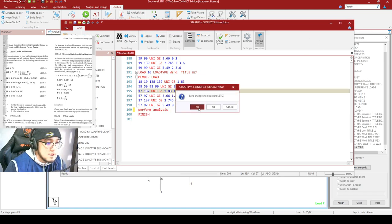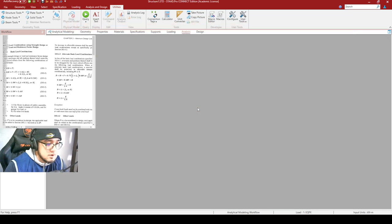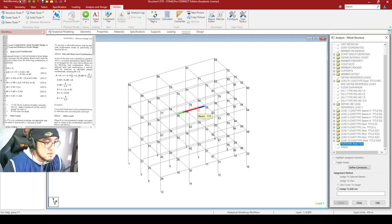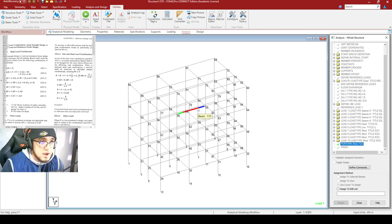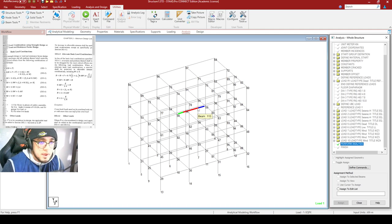Click Yes to save. The Perform Analysis command does what it says — it performs analysis. Using this command, the program will analyze your model for errors and will also generate the reactions, the internal stresses of the members, the displacements, and so on.